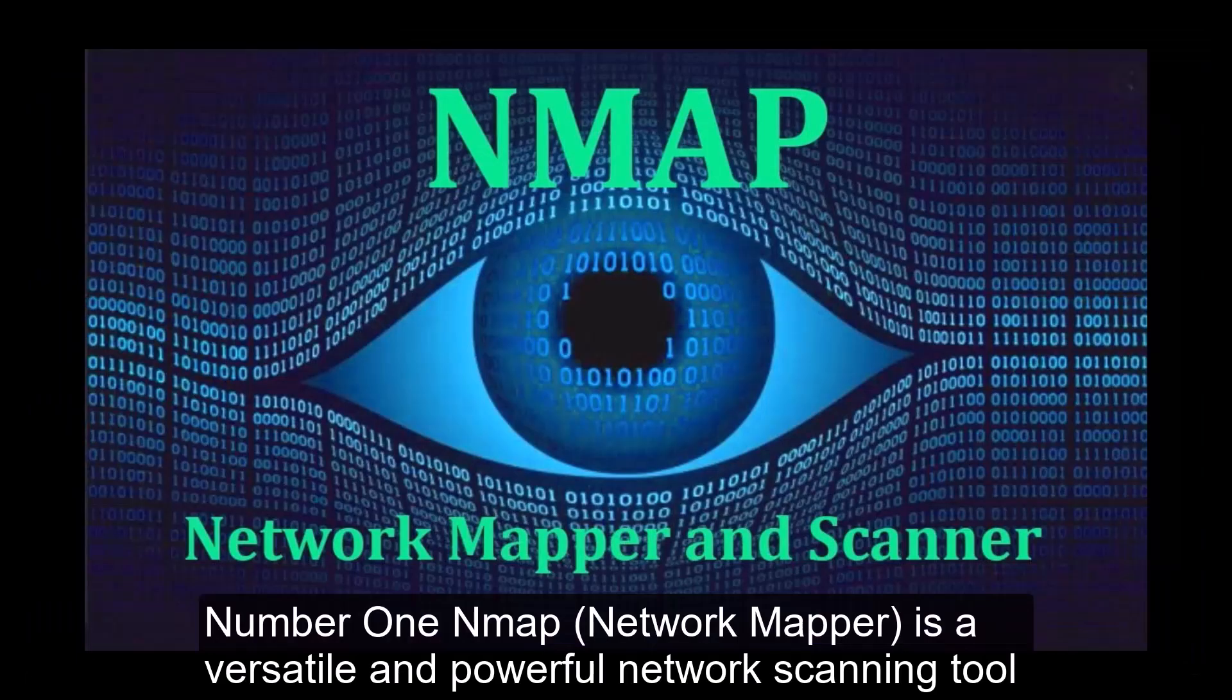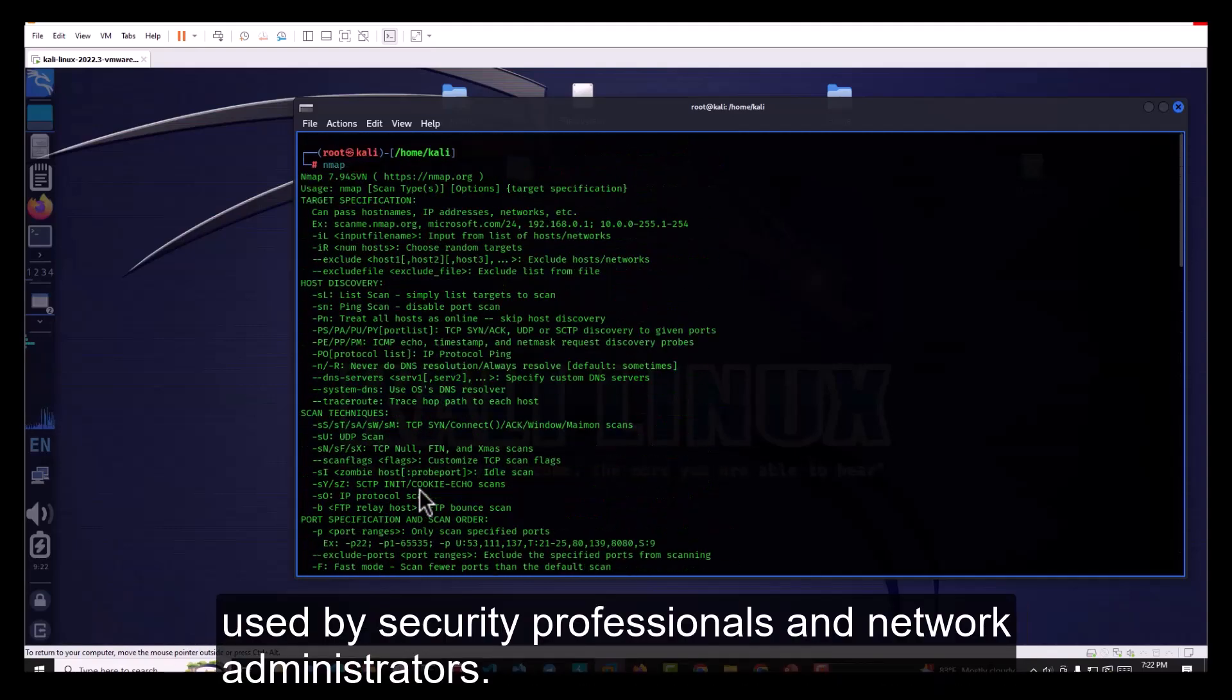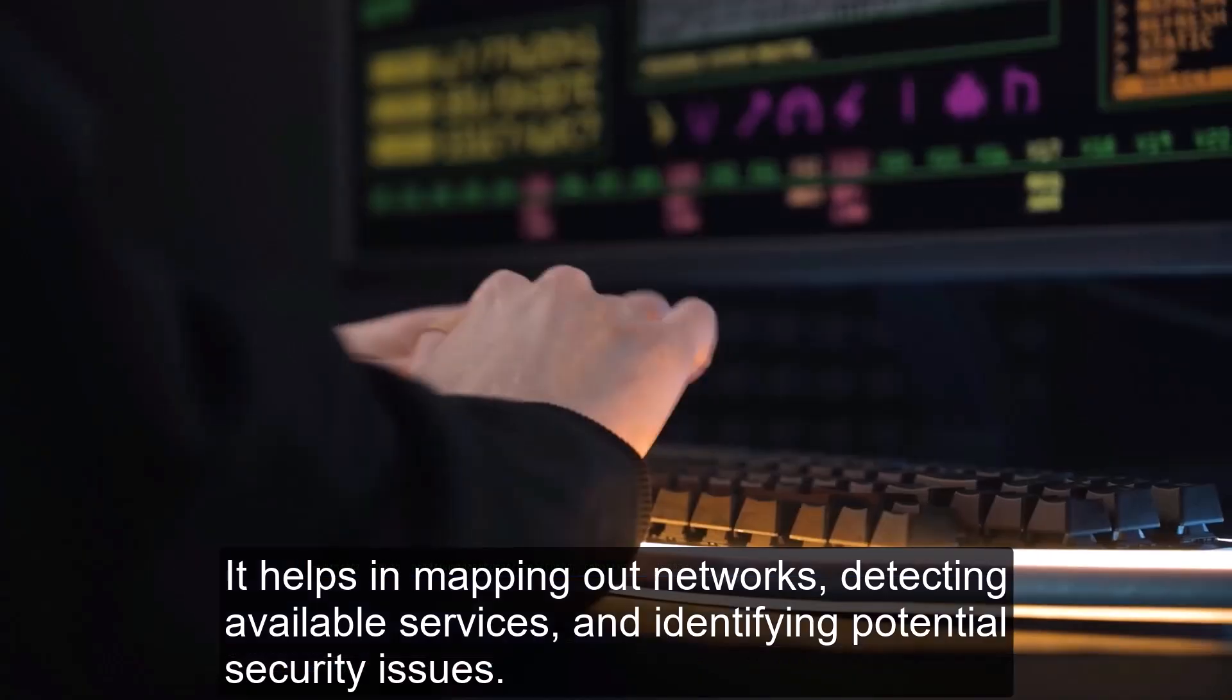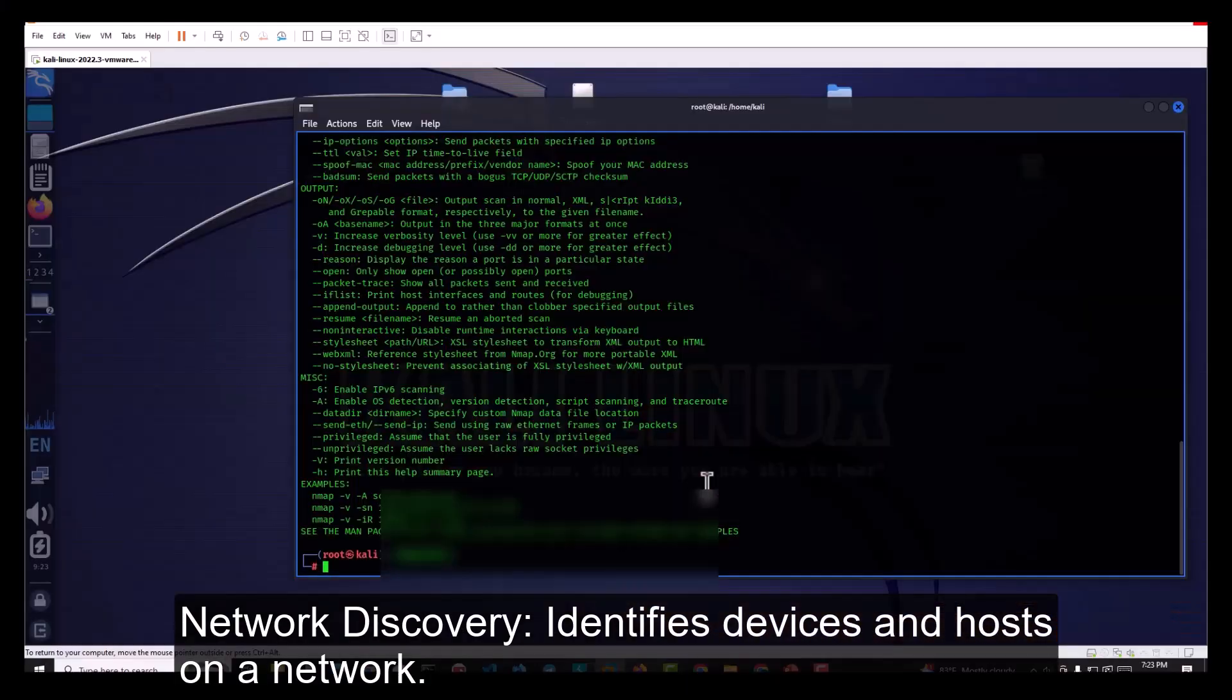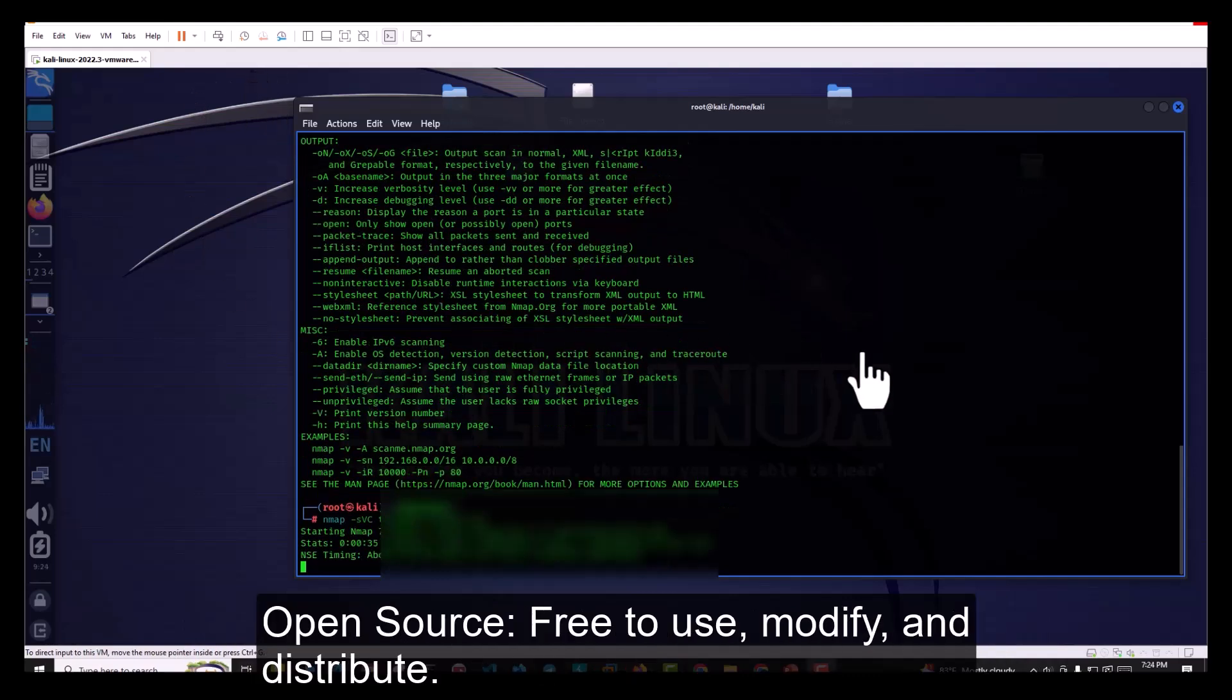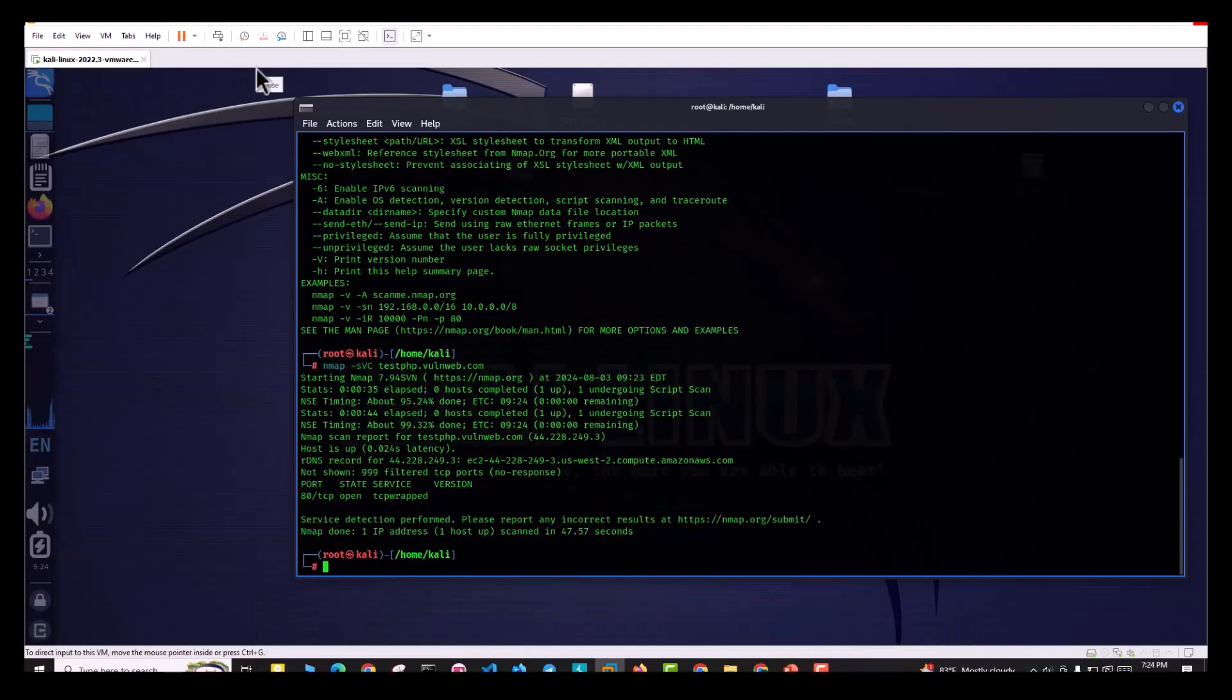Number 1. Nmap, Network Mapper, is a versatile and powerful network scanning tool used by security professionals and network administrators. It helps in mapping out networks, detecting available services, and identifying potential security issues. Features include network discovery, which identifies devices and hosts on a network; port scanning, which detects open ports and running services; and vulnerability detection, which identifies potential security weaknesses. Open source, free to use, modify, and distribute. Powerful tool for network administrators and security professionals.